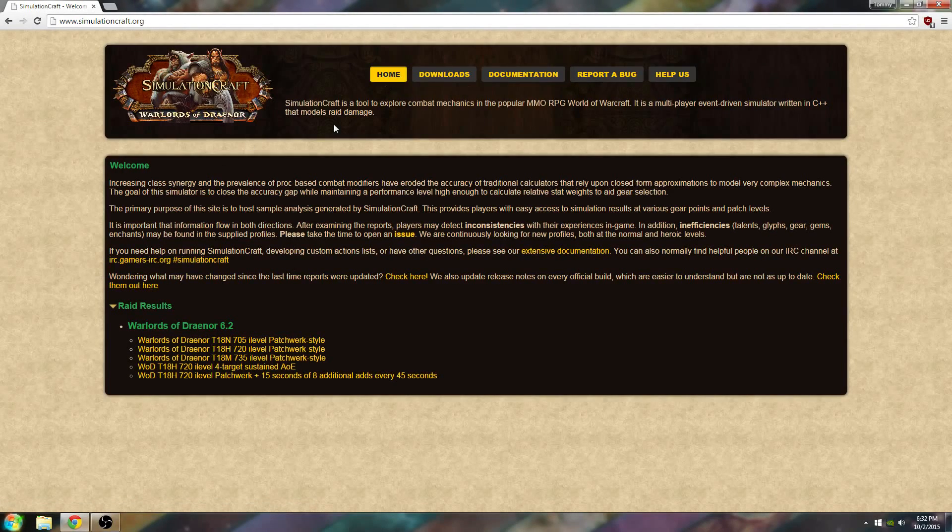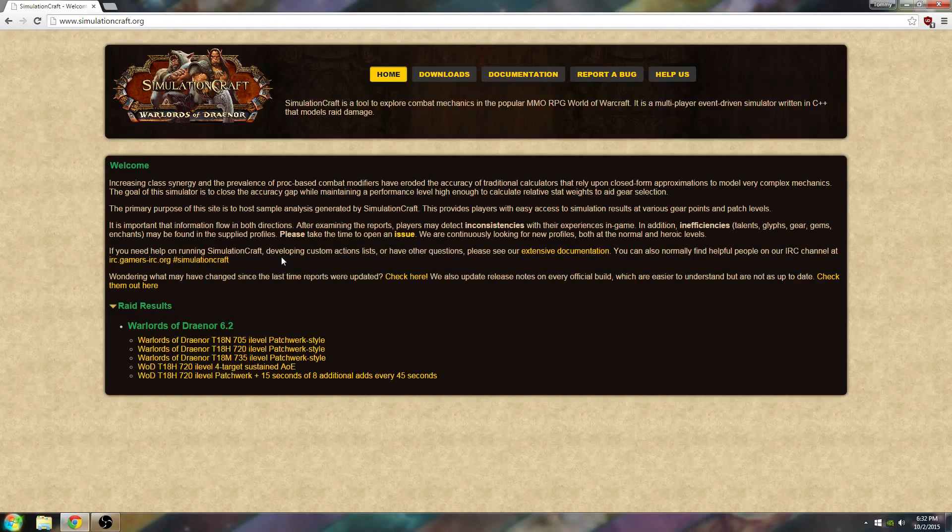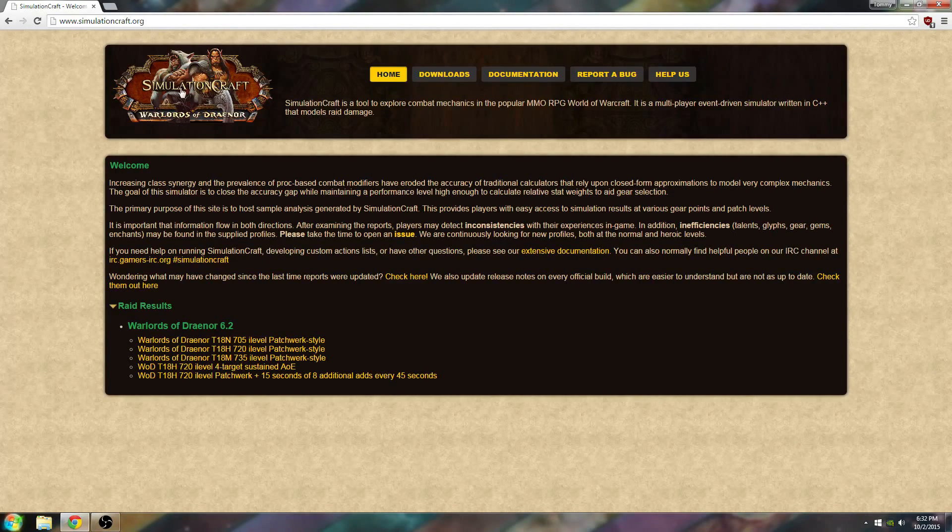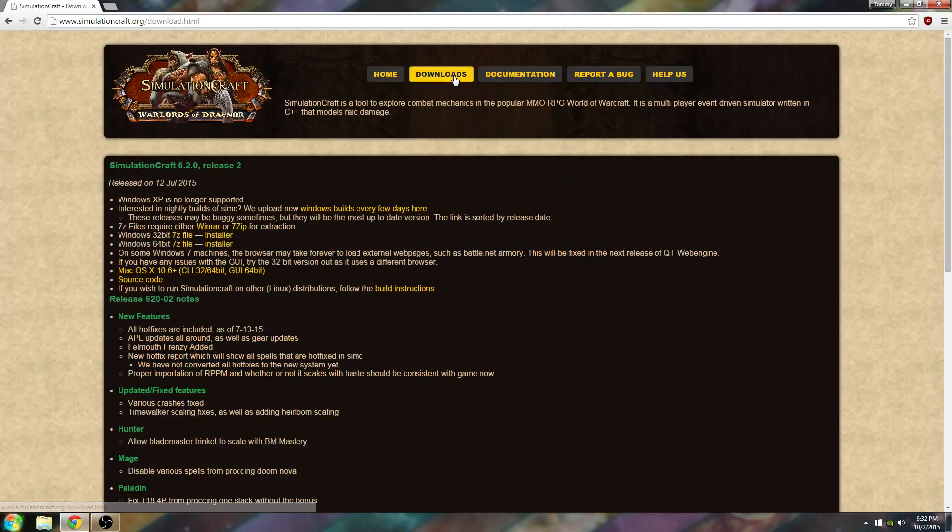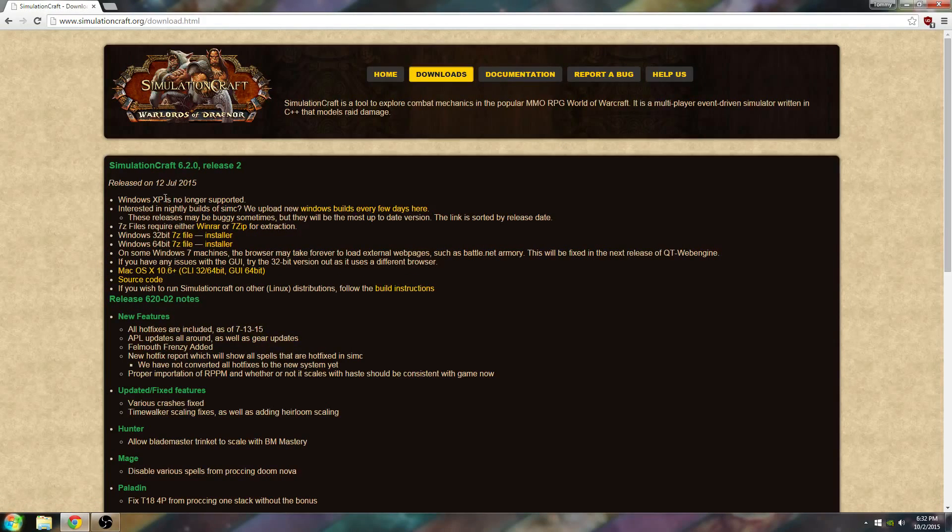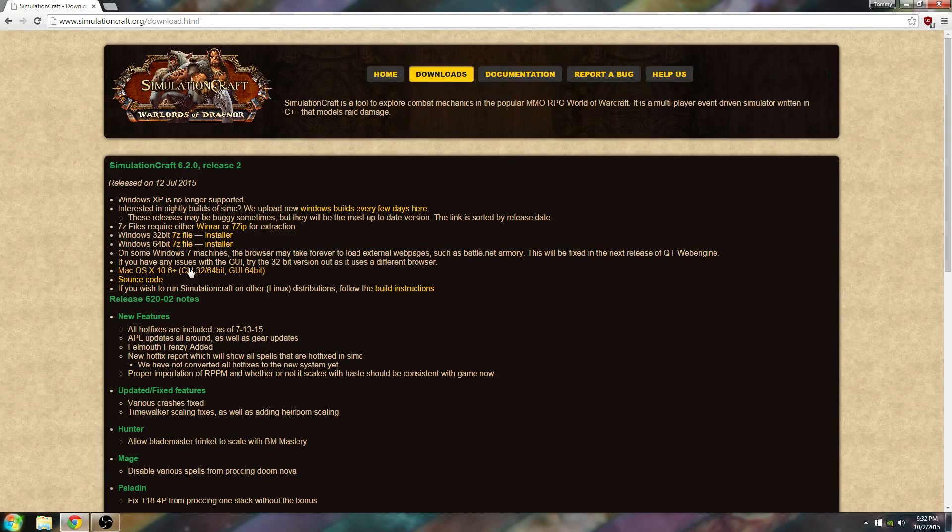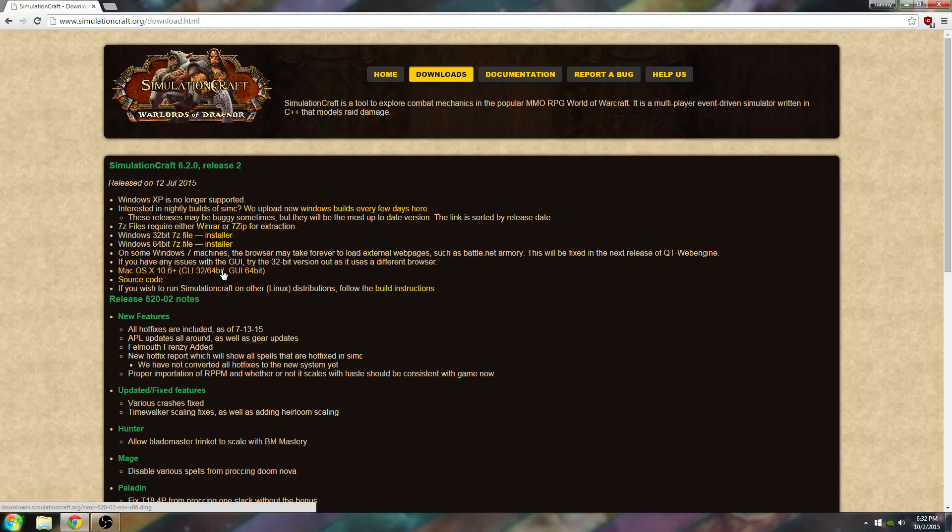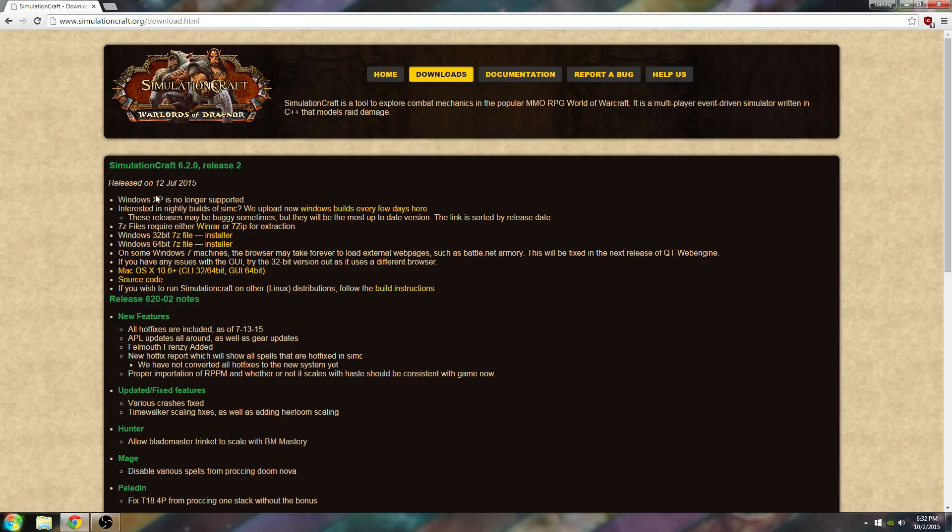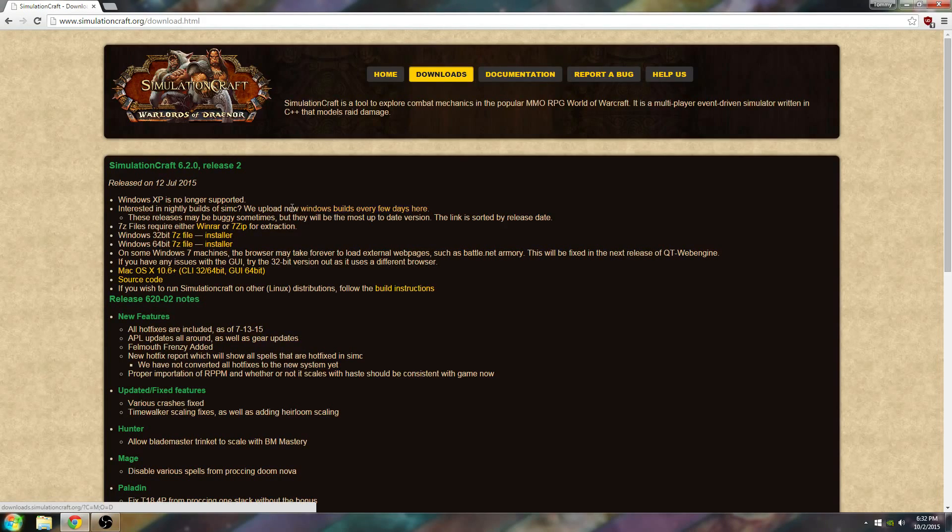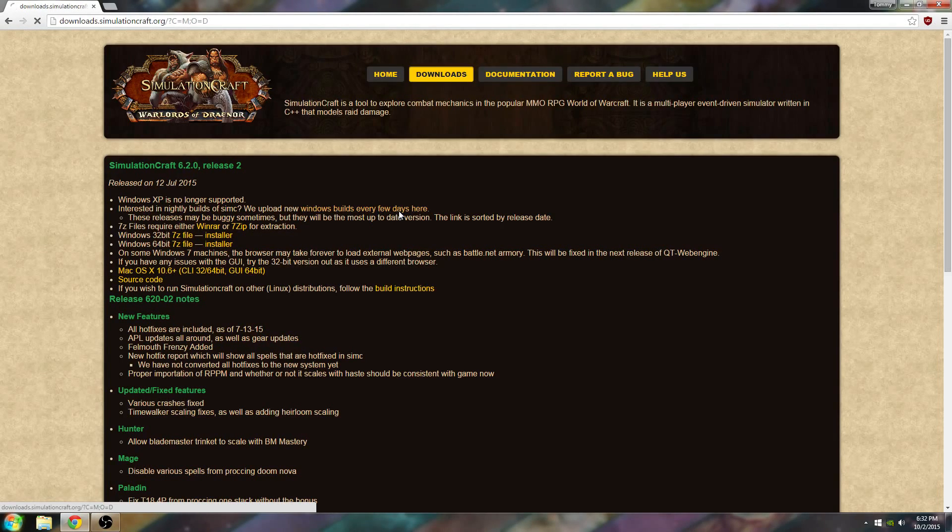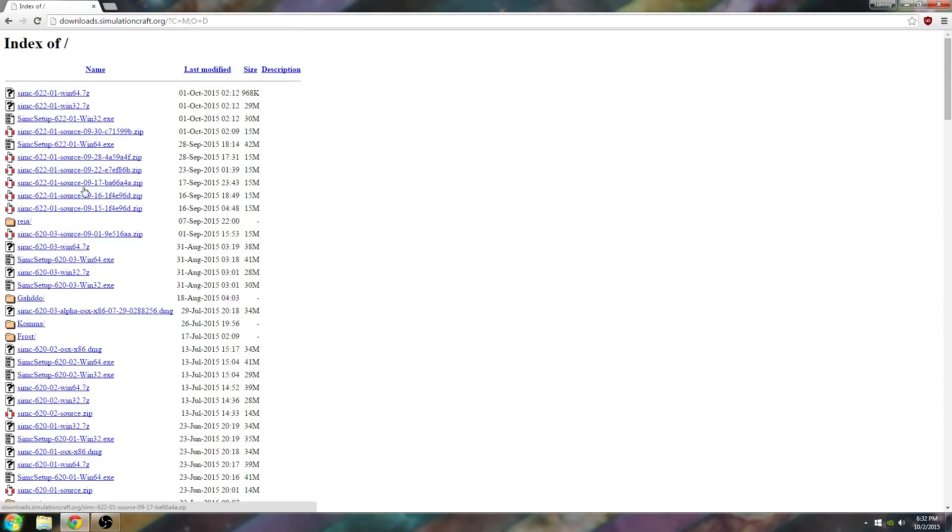This is our webpage. This is where you download the SimulationCraft software. You go to Downloads. Your installers are here. You might want a more current build. You can go to the Windows Builds Every Few Days link and get more recent ones here.